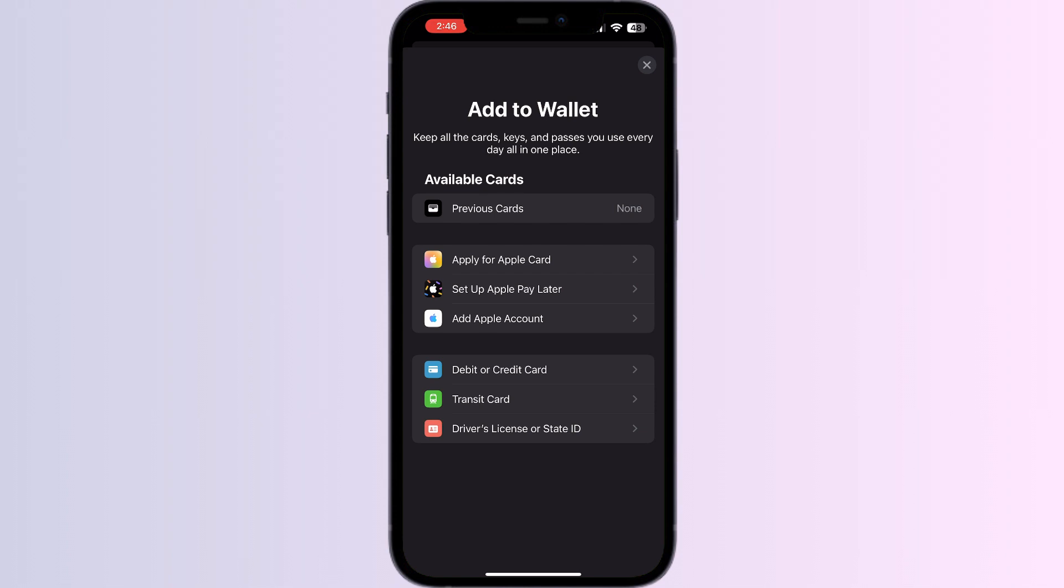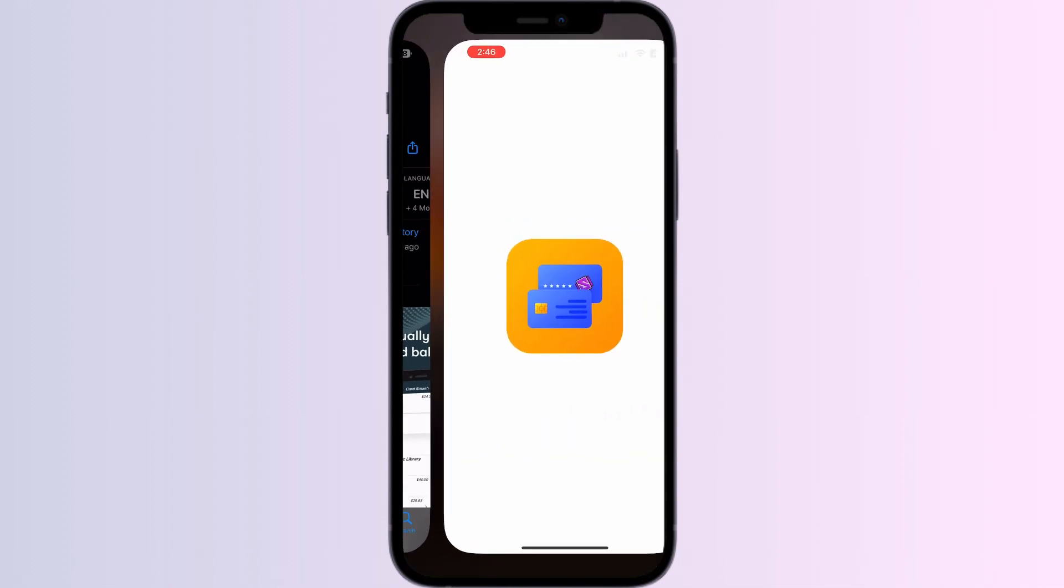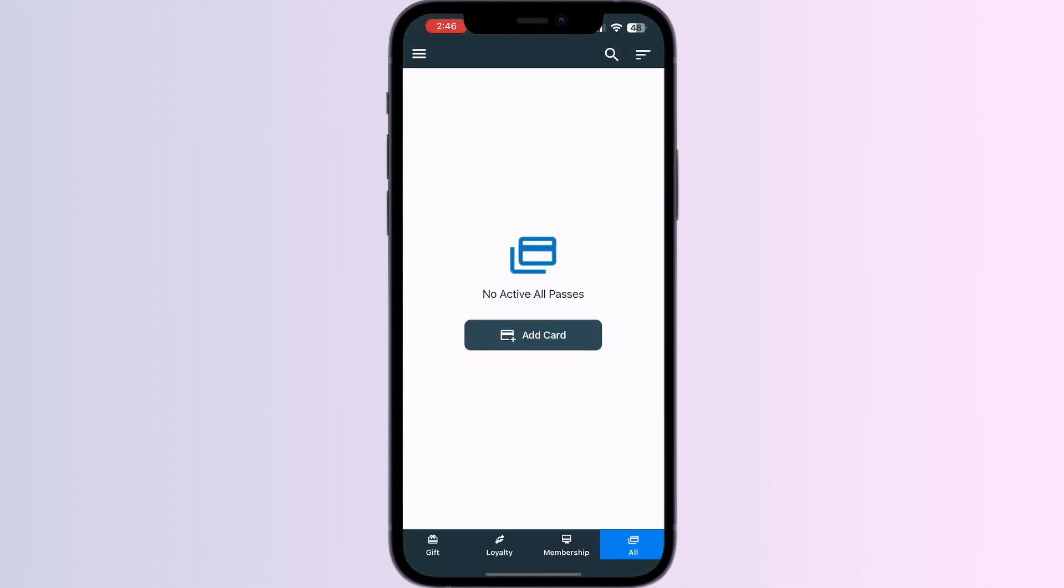Just follow these easy steps. Step 1: Go to App Store and search for Card Manager Digital Wallet. Install the app. After installing, open the app. You'll be able to see four menus named Gifts, Loyalty, Membership, and All.